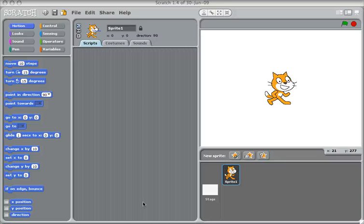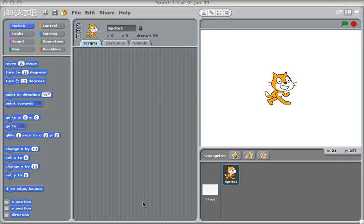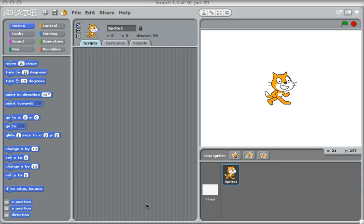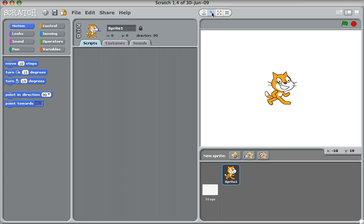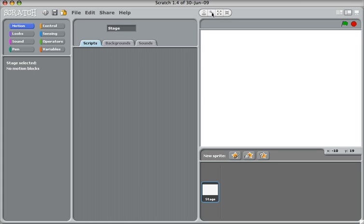We're going to make the game Snake. So the first thing we need to do is remove the cat. I'm going to click on the scissors and then remove the cat.